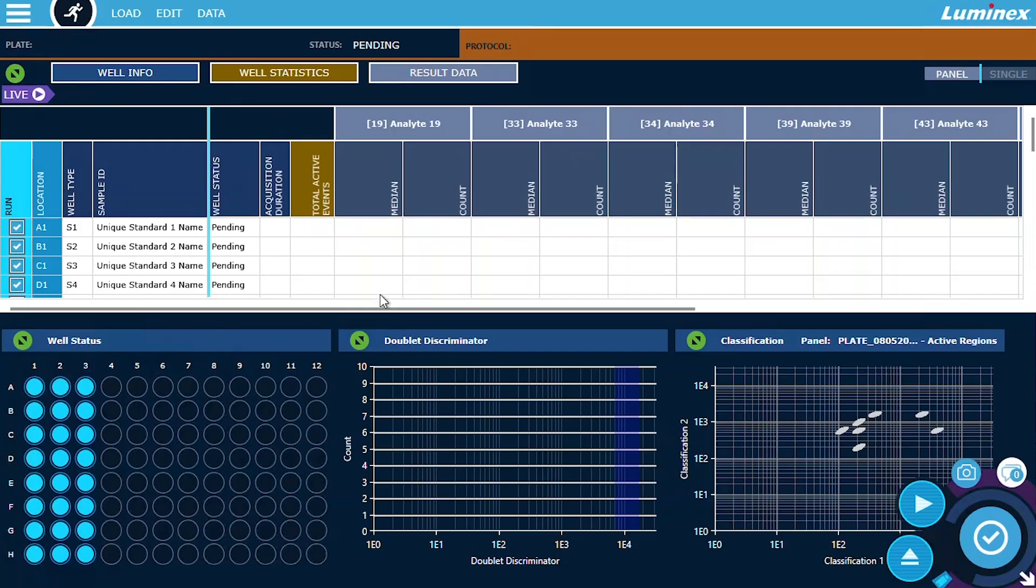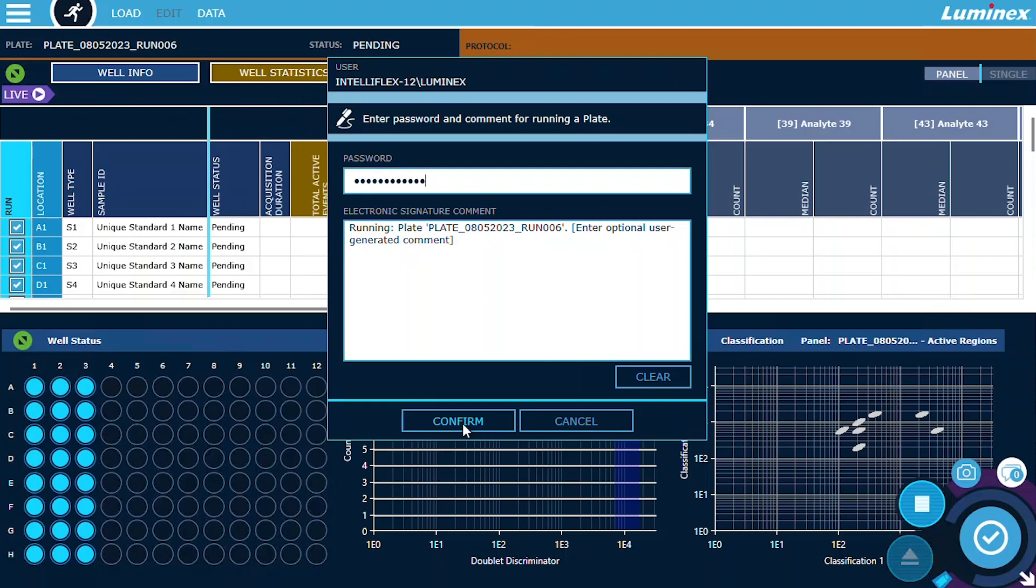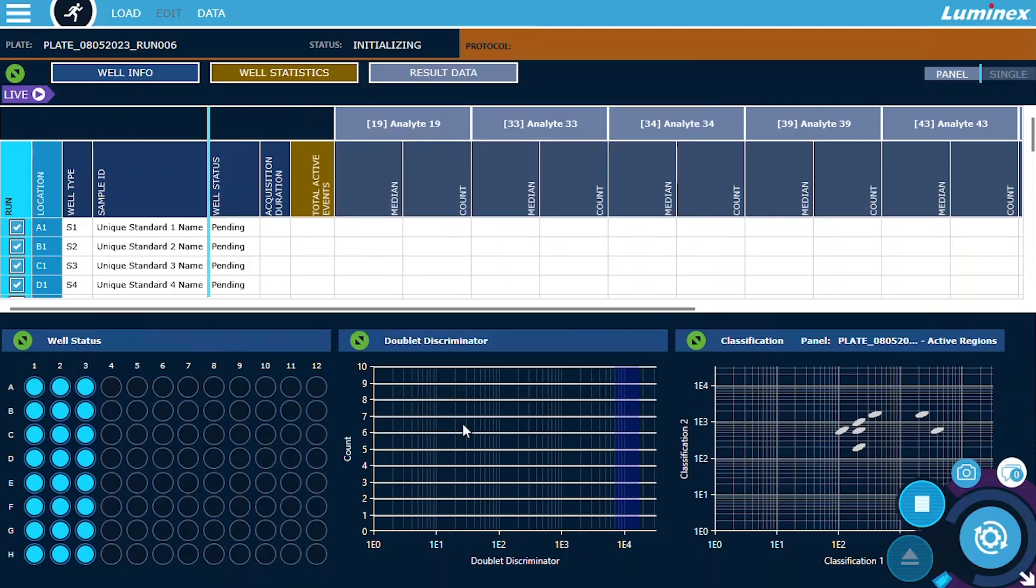Signatures are stored on the device with the event they accompany and can be reviewed via the instrument system log or IntelliFlex XLS report. The electronic signatures prompt includes a standard message for each signing event and allows users to enter free text comments as well.